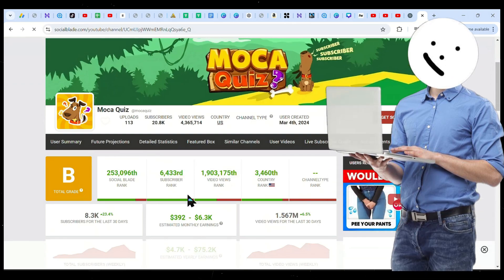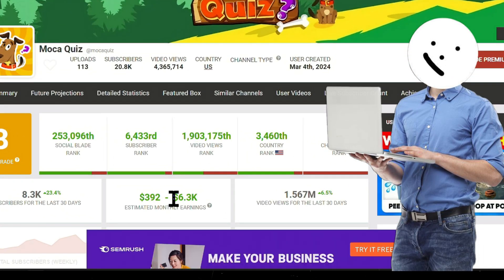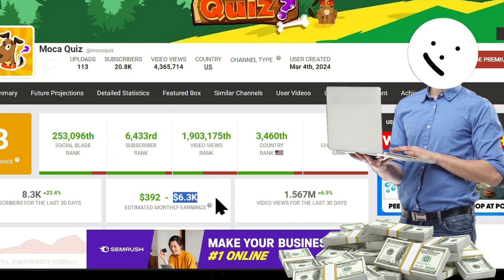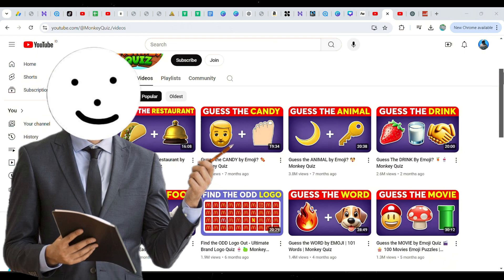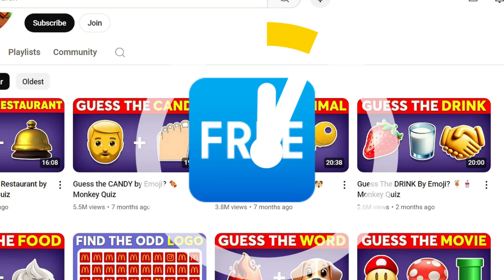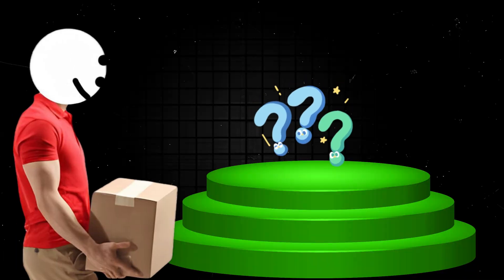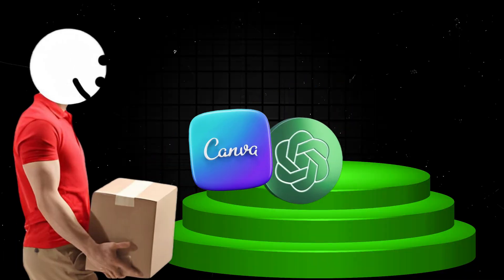In fact, in the last 30 days, they've made over $5,000 according to Social Blade. The craziest part is that you can create this entire 18-minute video for free and in just minutes, using two free AI tools that you are all familiar with.